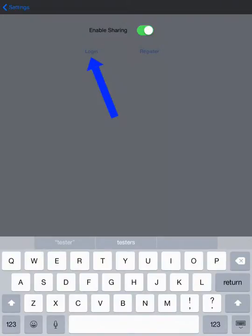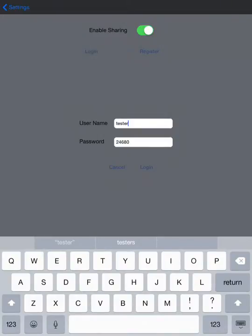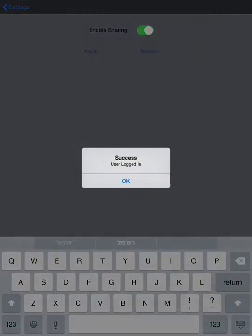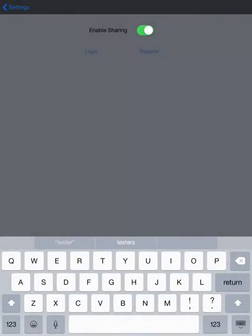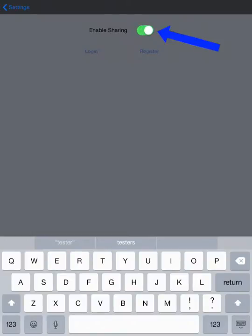It's successfully logged in. Now when you do that, this Enable Sharing button at the top might be gray. You need to move it to the right so it's green. That means you have enabled the sharing feature.